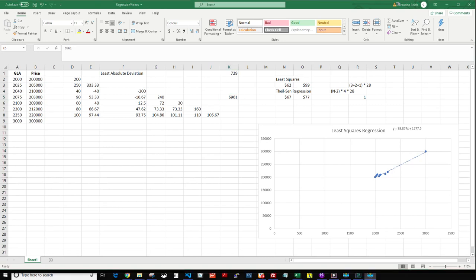That's how least absolute deviation works — somewhat similar to Theil-Sen, but with a lot of extra calculations added on top. One more thing to quickly note is that least absolute deviation is also considered to be robust to outliers, just like Theil-Sen is. Okay, that's it. Thanks for watching, and we'll see you again in the next one.